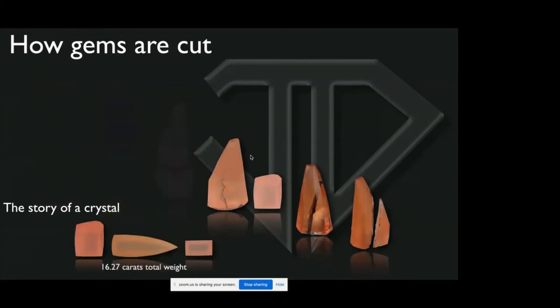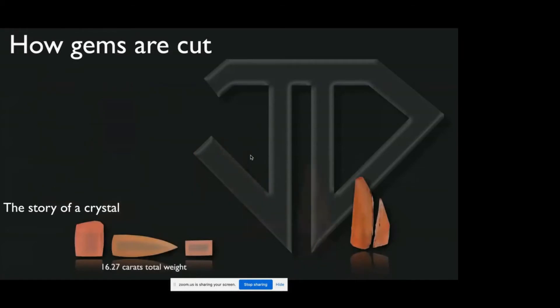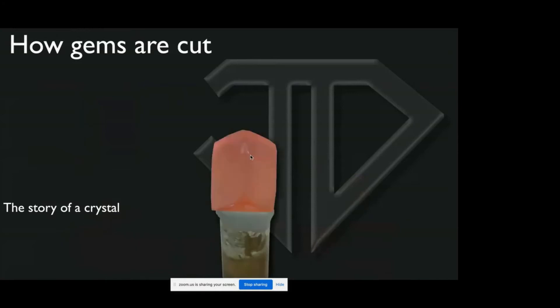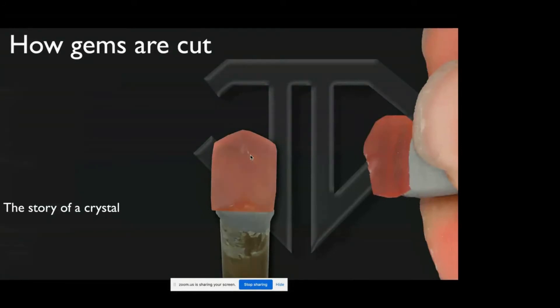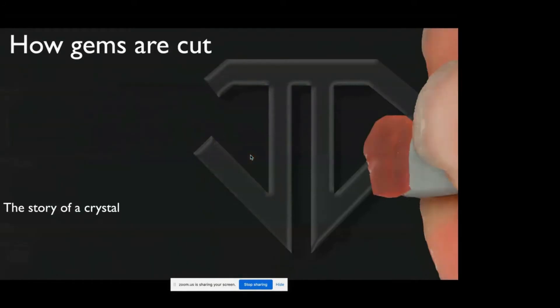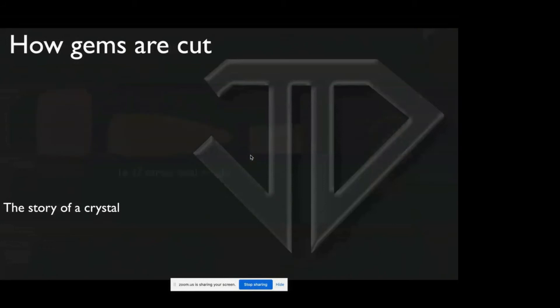So after everybody said how great I am, I still have problems. But this is the risk of buying rough and part of the challenge too. And this sort of gives you a quick overview of how gems are cut.